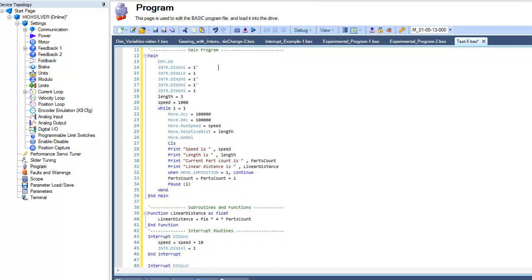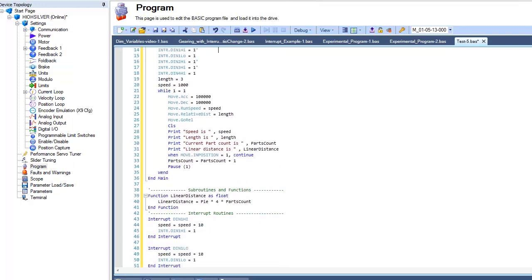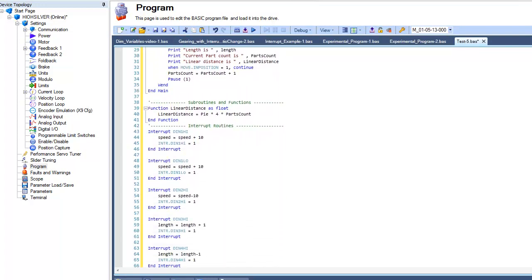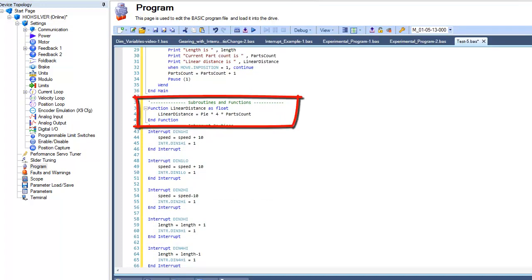Below the Main Program is the Subroutines and Functions section. This area allows us to write short procedures or mathematical operations that can be called into the Main Program when needed.